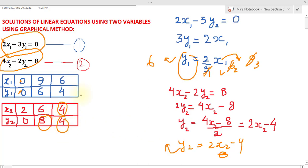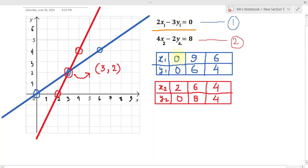For the first equation 2x₁ minus 3y₁ equals 0, we have three pairs in the blue box. Locating the first point: x₁ equals 0 and y₁ equals 0 gives us the origin. Then x₁ equals 9, y₁ equals 6: locate 9 on the x-axis, 6 on the y-axis, and project to get that point. Finally x₁ equals 6, y₁ equals 4 gives us the third point. Joining these three points gives the blue line representing the first equation.